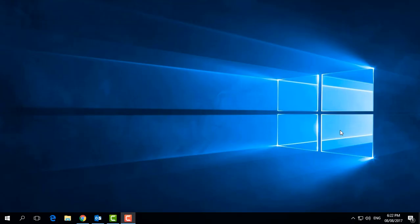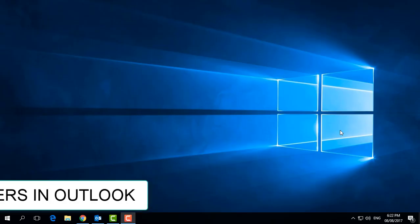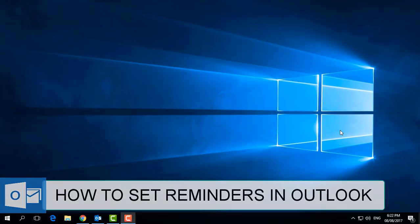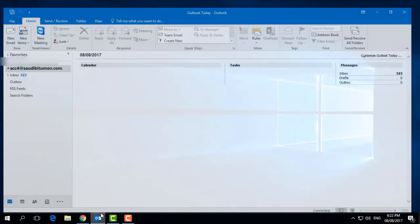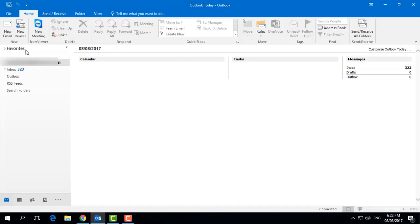Hello and welcome back to another tutorial. Today I am going to share with you how to set a Microsoft Outlook reminder. Let's check it out. First of all, I am going to open my Microsoft Outlook.